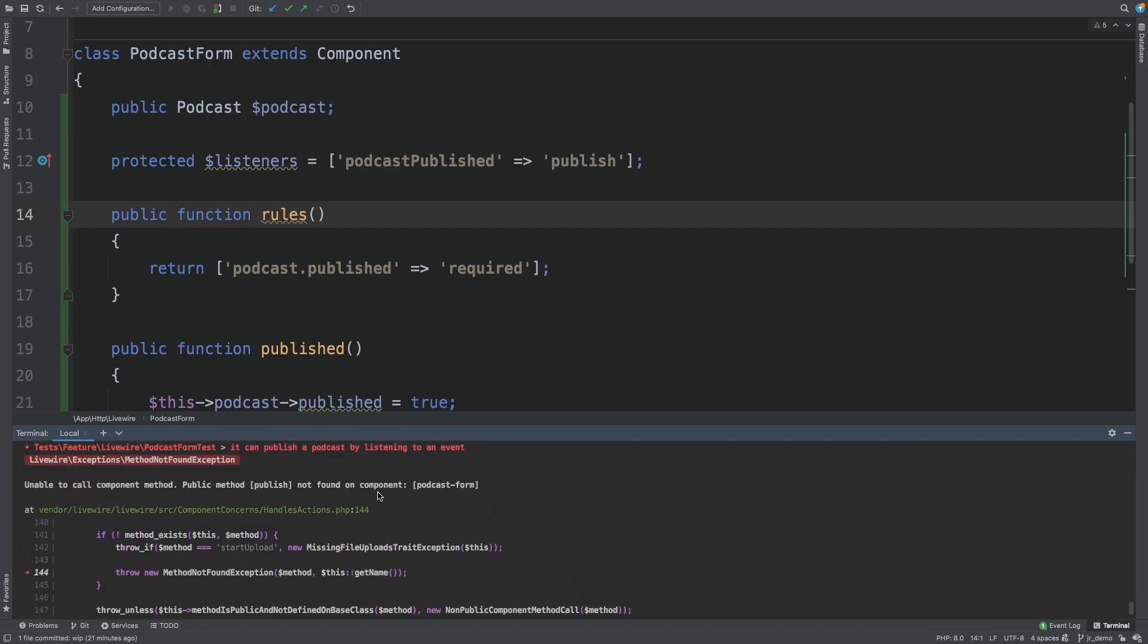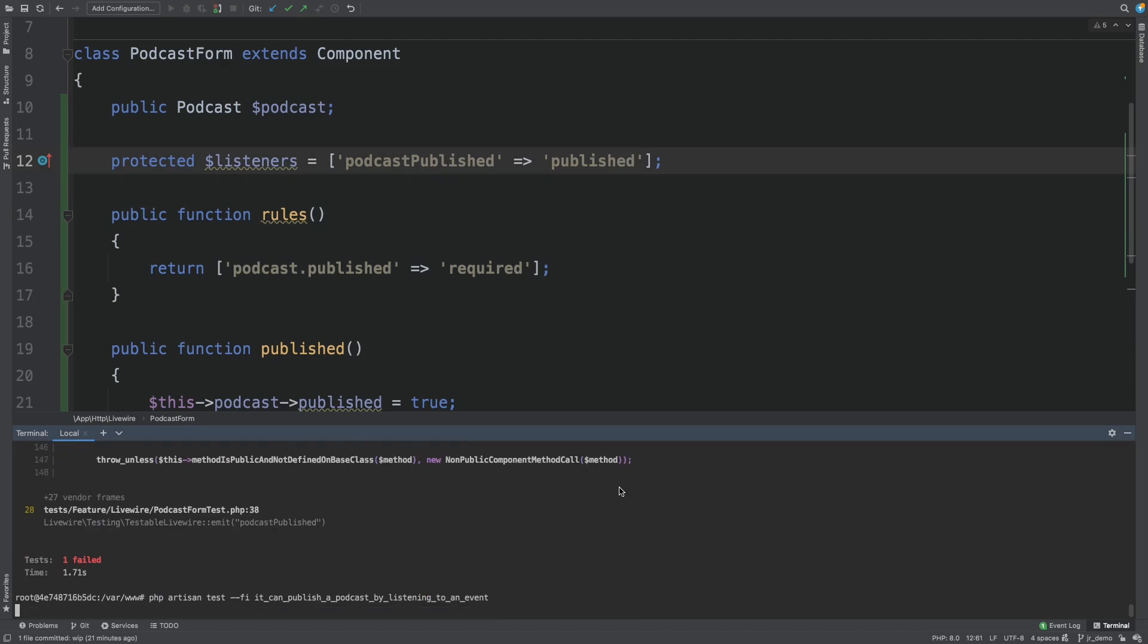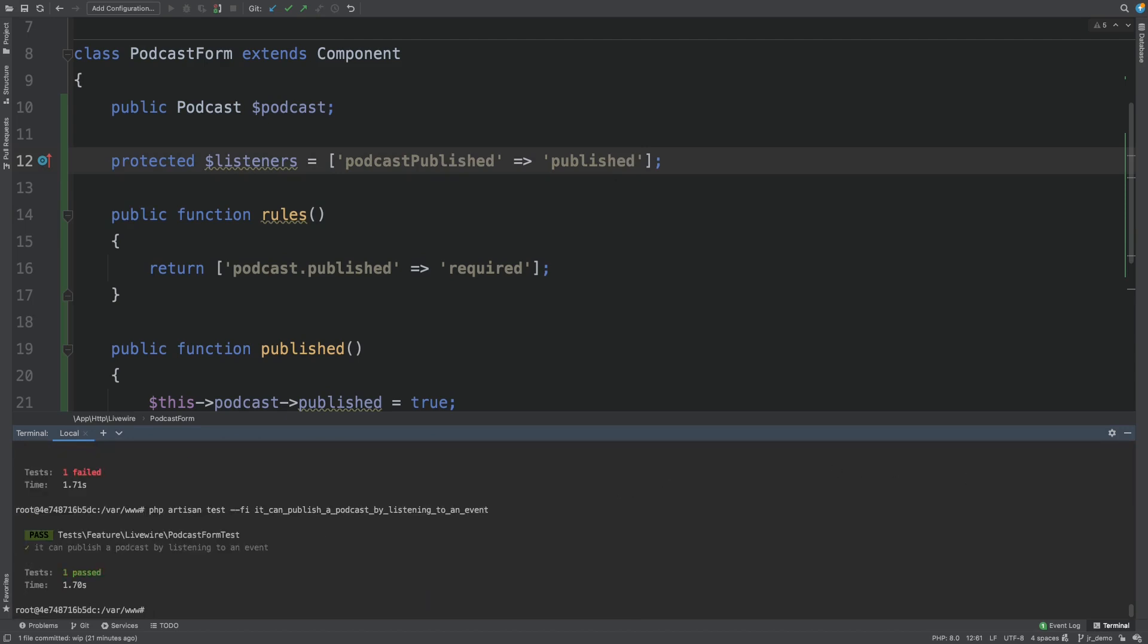And it fails. Because it's got published. We run the test. And now it's passing.